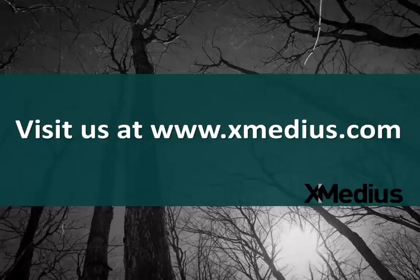Thank you for watching today's XMedius Fax tutorial video. That covers sending a fax using the XMedius Fax advanced client. If you have any questions, please feel free to visit our website at www.xmedius.com.